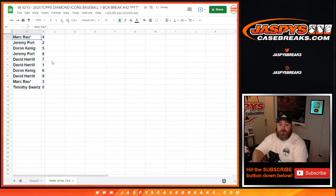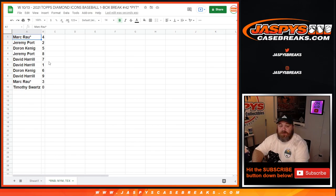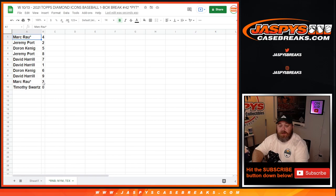Mark Rout, 4. Jeremy Port, 2. Doran Kenning, 5. Jeremy Port, 8. David Harrell, 7 and 1. Doran Kenning, 6. David Harrell, 9. Mark Rout, 3. Timothy Swartz, 0.